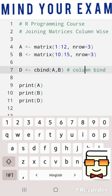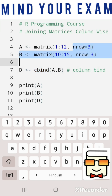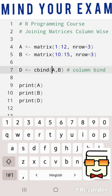The resultant matrix from the cbind function has the same number of rows as the original two matrices, but the number of columns is equal to the sum of the number of columns present in each of the original matrices.